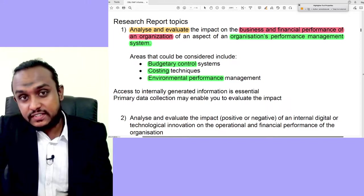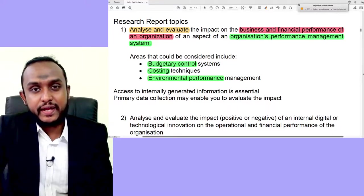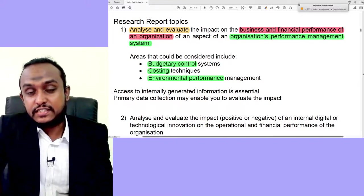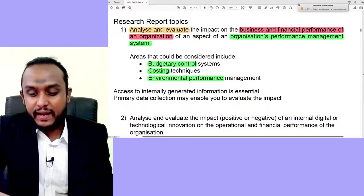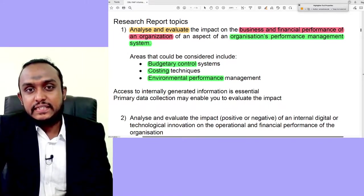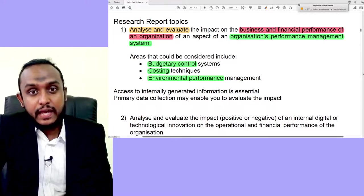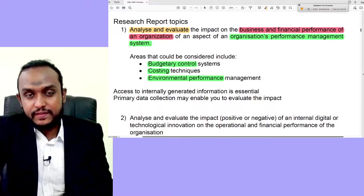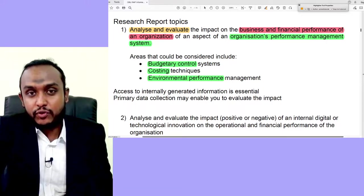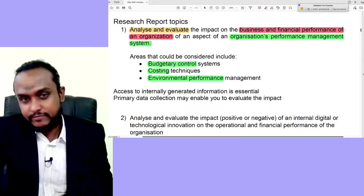This topic requires internally generated information, meaning it is a primary research-oriented topic. For whatever company you choose, you will need to speak to a senior member, get official permission, and access internal information. Check the OBU guidance — if the company requires anonymity in your report, they will need to write to OBU and inform them of their preference.